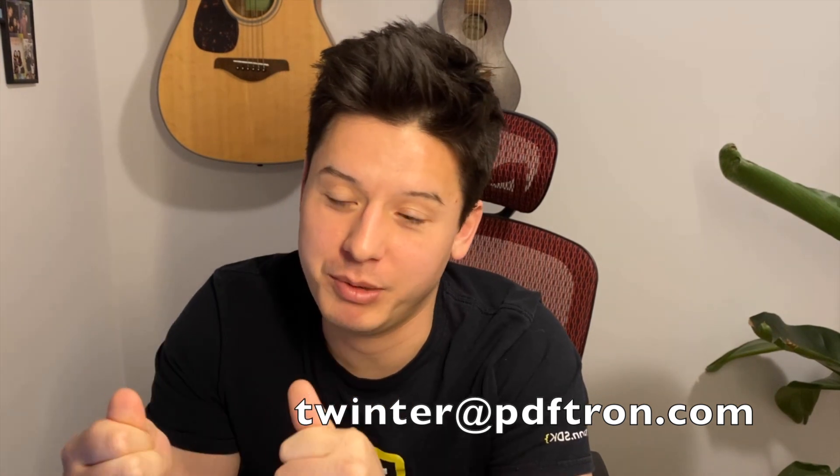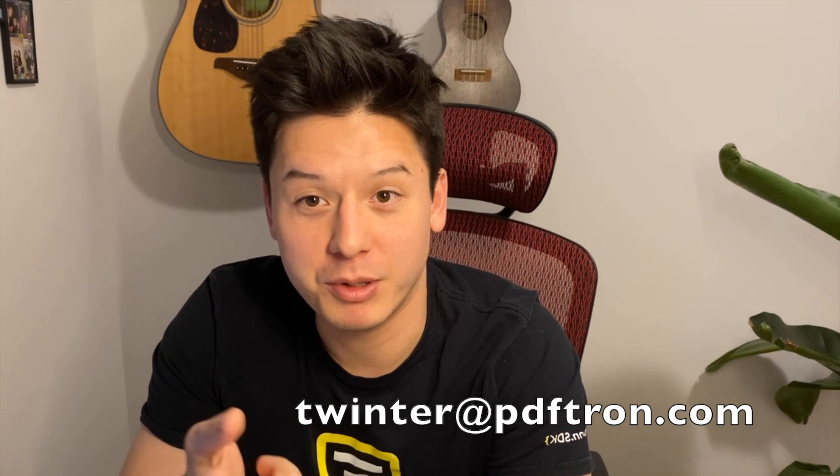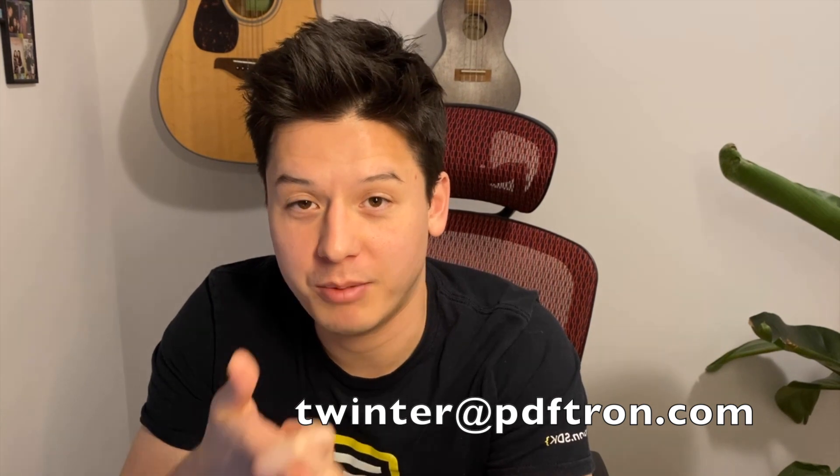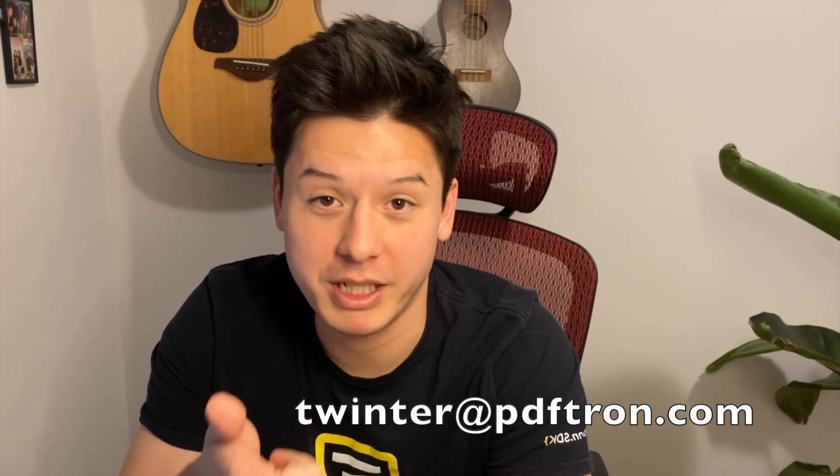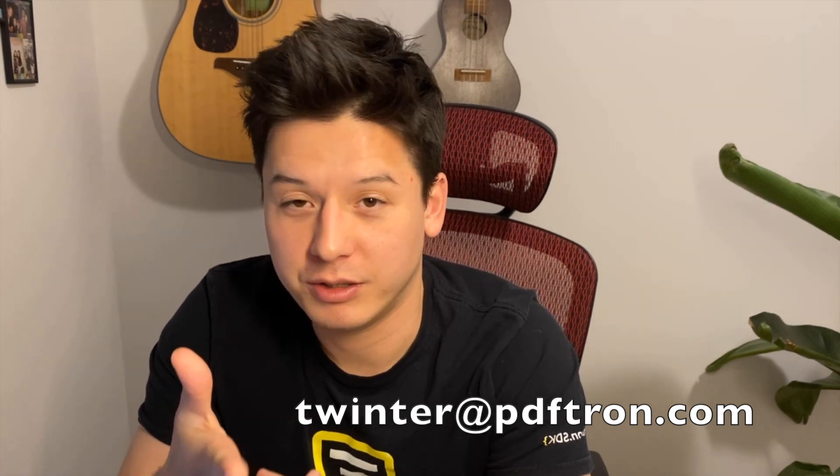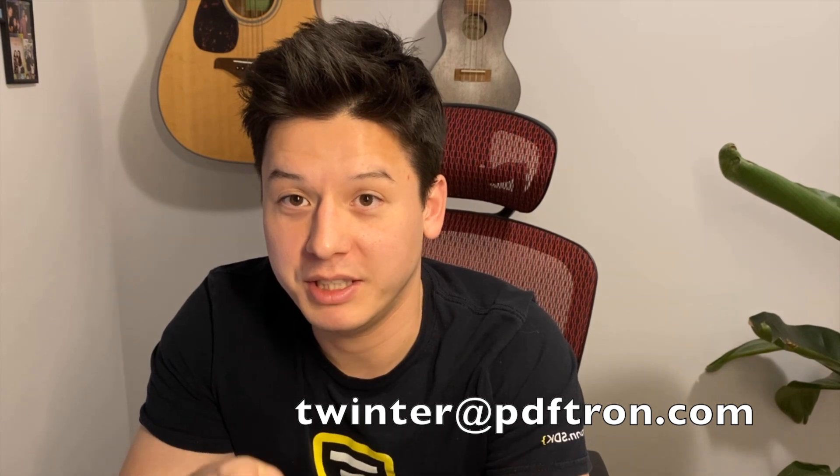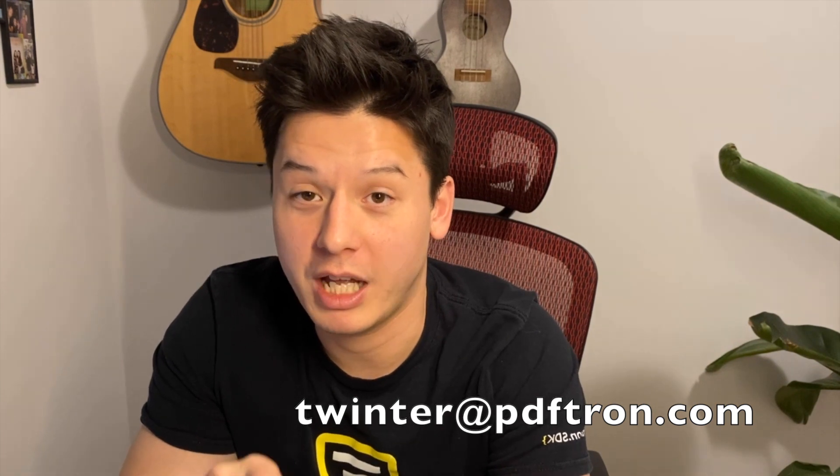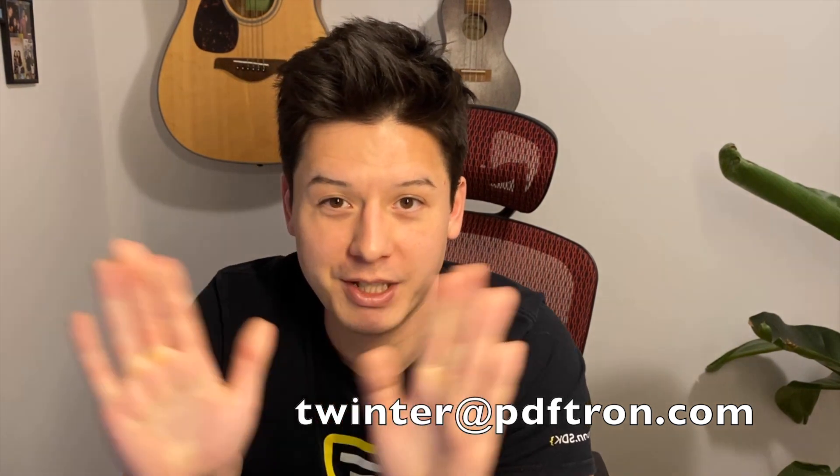That's a wrap, folks. Thanks everyone for watching, for attending. We're going to open up the floor for a Q&A session here, but keep in mind you can always reach out to me. You can find me on LinkedIn - it's Thomas Winter at PDFtron - and you can also send me an email. My email is twinter@pdftron.com. Thank you.